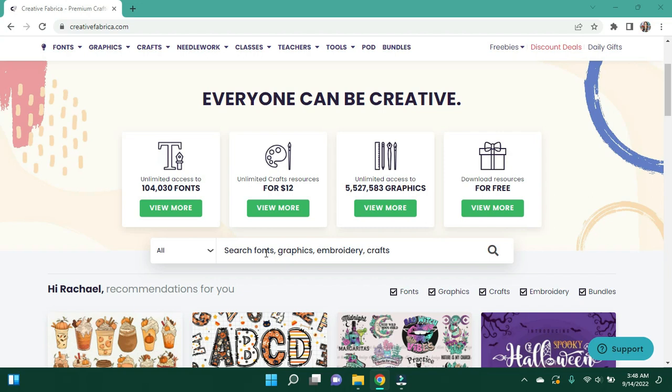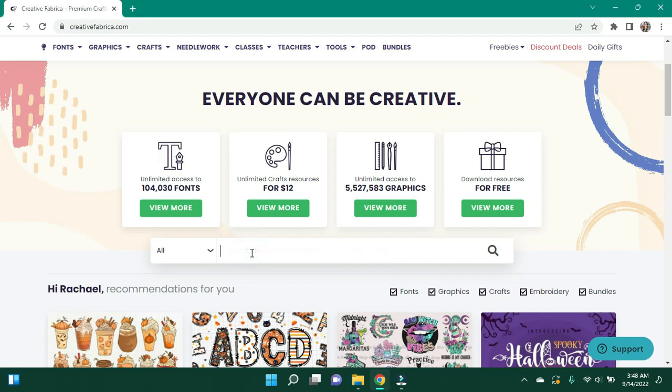If you haven't checked it out, check it out. It can be tough to navigate because there is so much available. As you can see, five and a half million graphics and a hundred thousand fonts and so much other stuff. But I'm going to jump right in. I'm going to do a Halloween tumbler, a kind of sweet, not so spooky, spooky season tumbler.